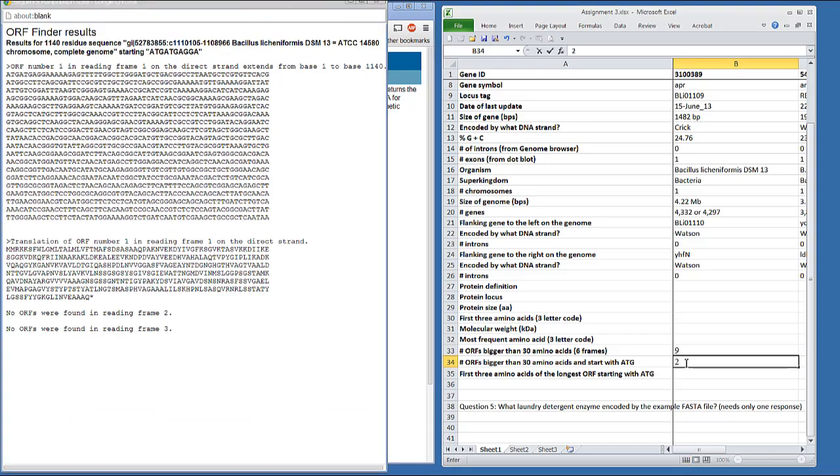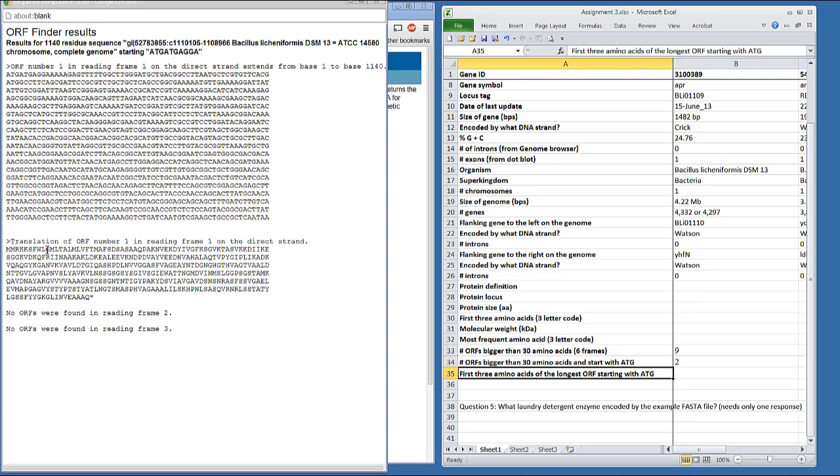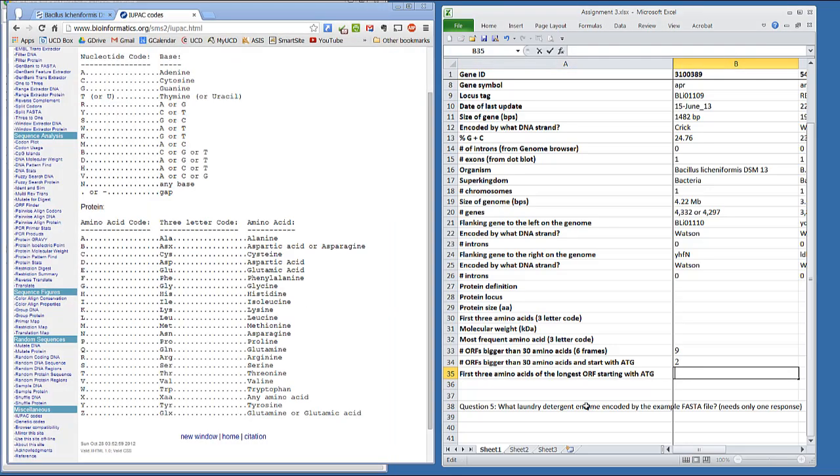Then what I'd like you to do is find the largest open reading frame and take the first three amino acids and write out that in the three letter code. MMR standing for MET, MET, and Arginine. Be sure to look for all six open reading frames.